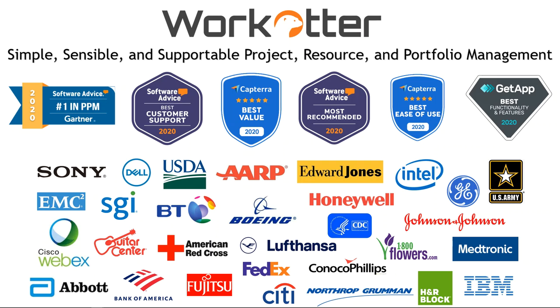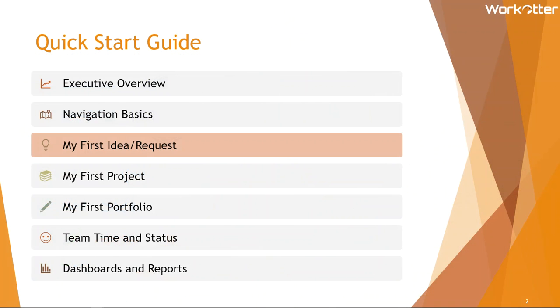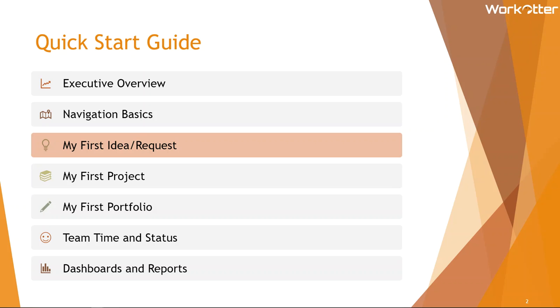Next, we're going to go through ideation or the request process in WorkOtter. As a quick reminder, this is a pre-project idea or request that typically comes from an internal or external client, is entered through a form, and then is routed for business value, is prioritized, might have a mini business case depending on the scope and size of the request, or it might just be quickly moved off to an existing project as a change or an issue or just a task that needs to be done. So let's go through creating your first request and some of these additional features and how they work within WorkOtter.